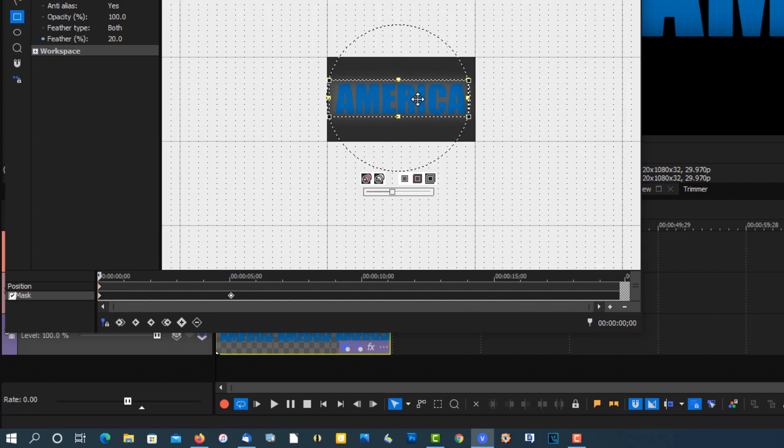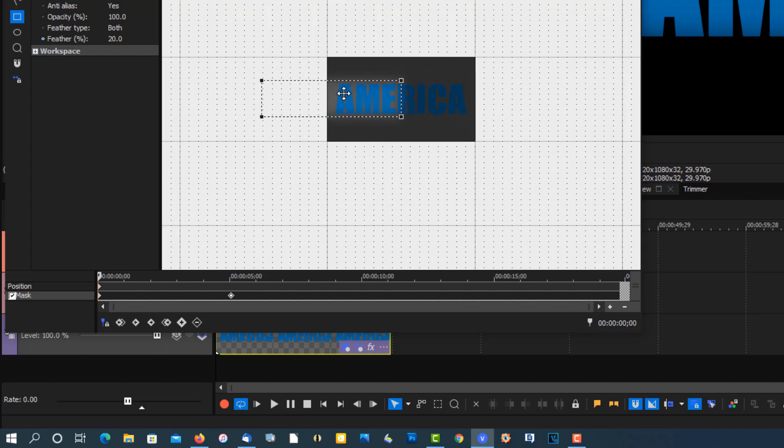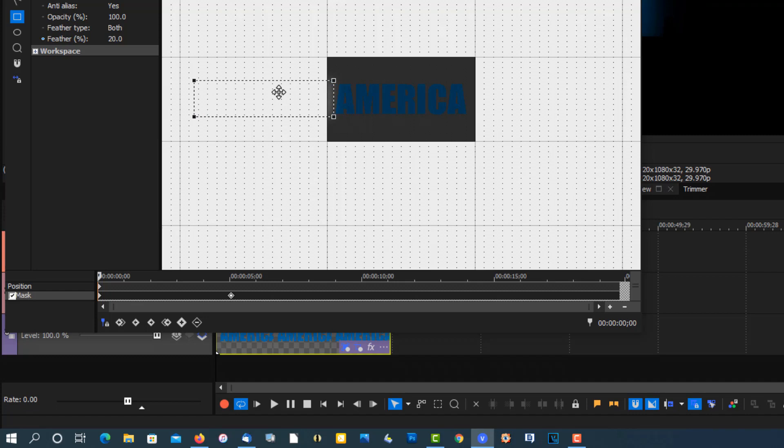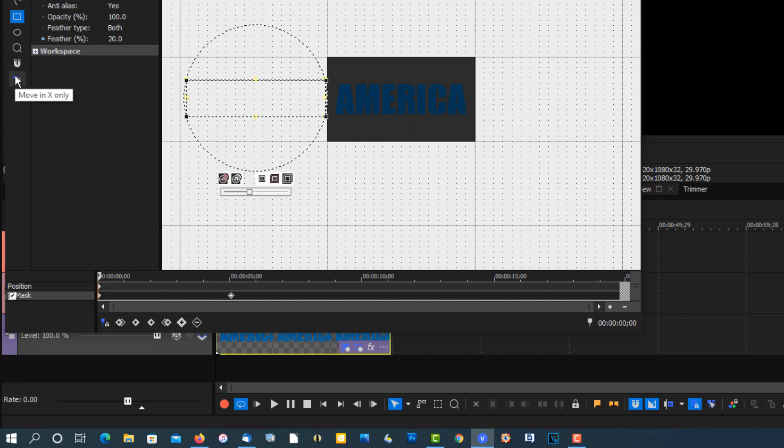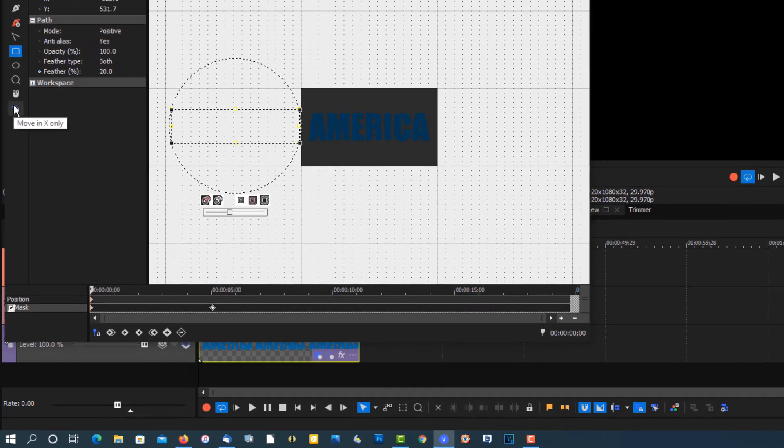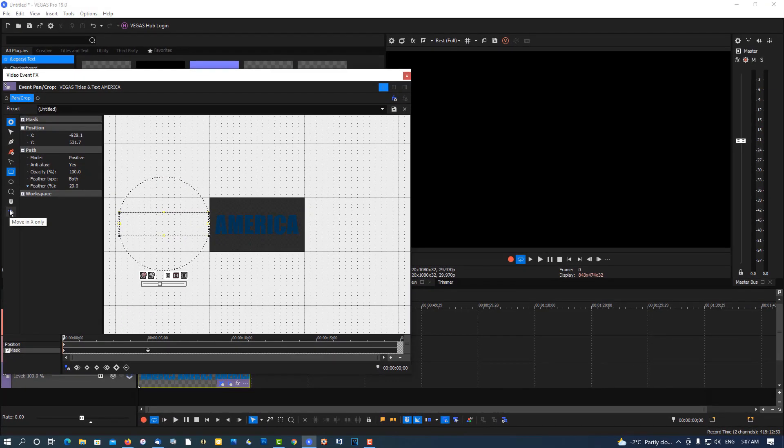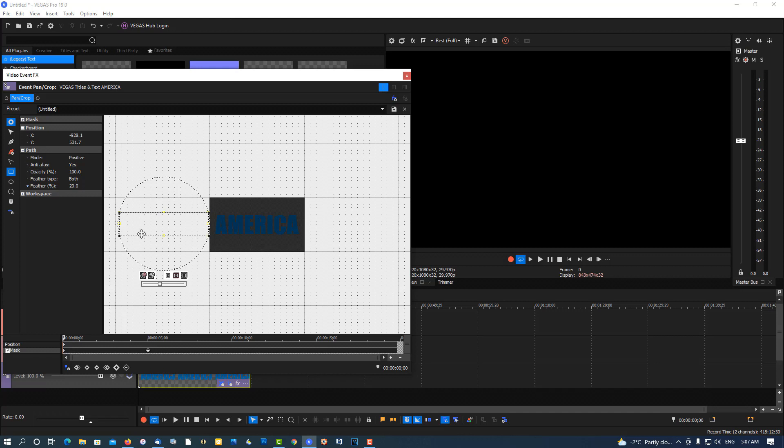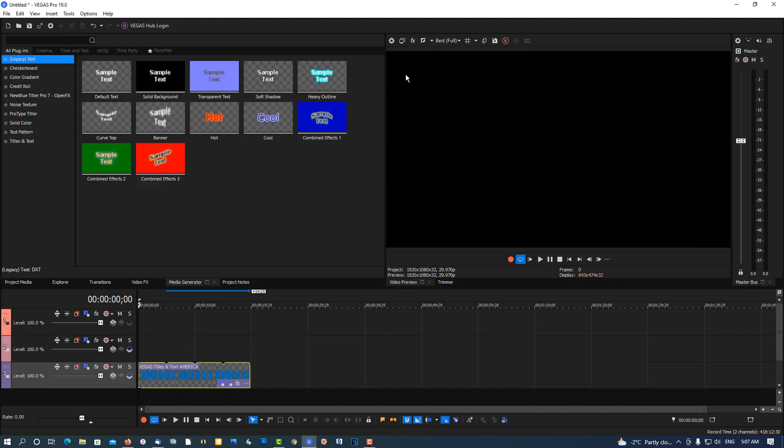And slide this off. You have to make sure you're in X only. If you're in Y and X, it's going to move up and down. You don't want that. You want X only. Okay, so let's go here.